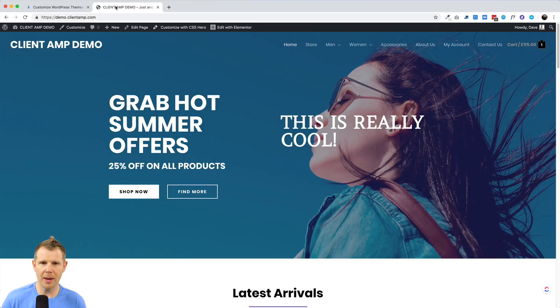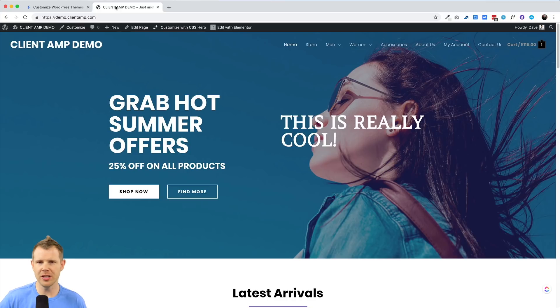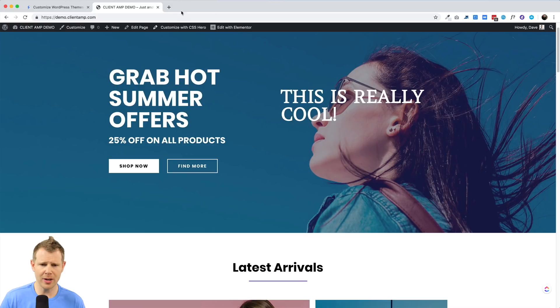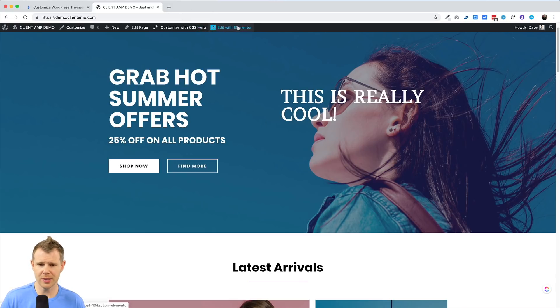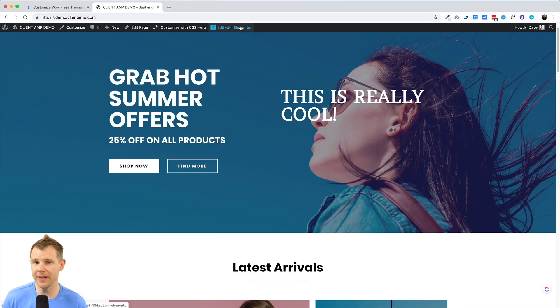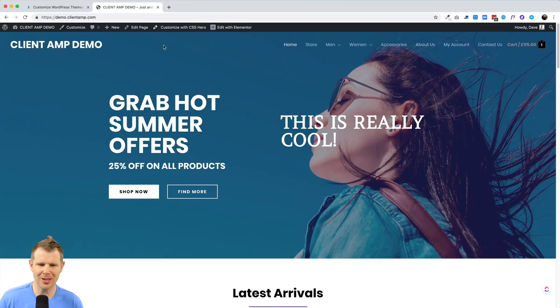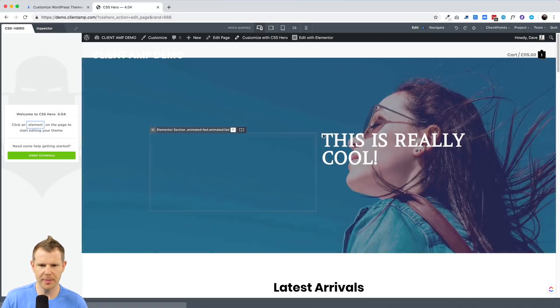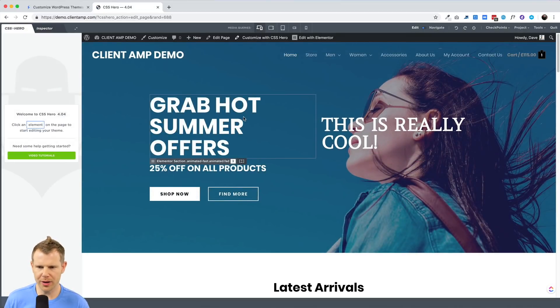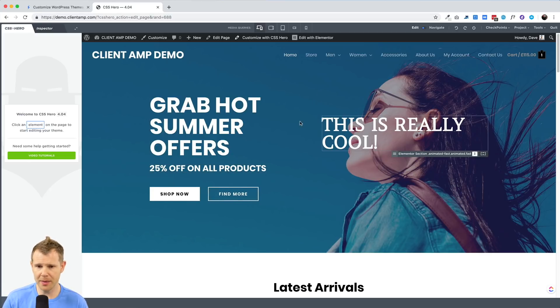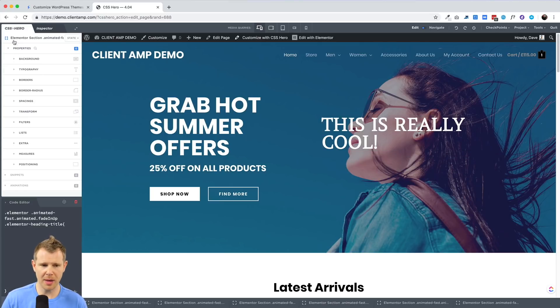I've got a WooCommerce website set up here. This is running the Astra theme. I've actually used this website in several of my other videos, so it might look familiar. And I've already got CSS Hero installed. You might notice I've also got Elementor installed here. So this is not replacing a page builder. It's simply another added layer to allow you to style elements that maybe aren't available to you inside of your page builder. To go ahead and start editing with CSS Hero, all I have to do is click this button and it'll open up the interface.